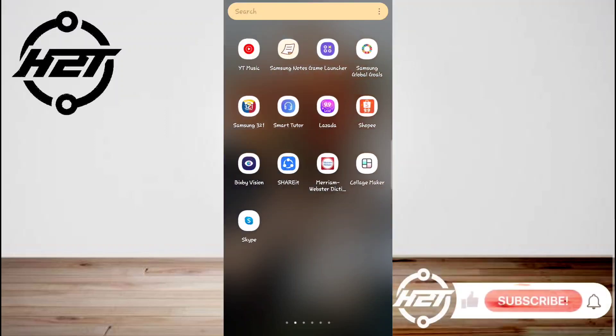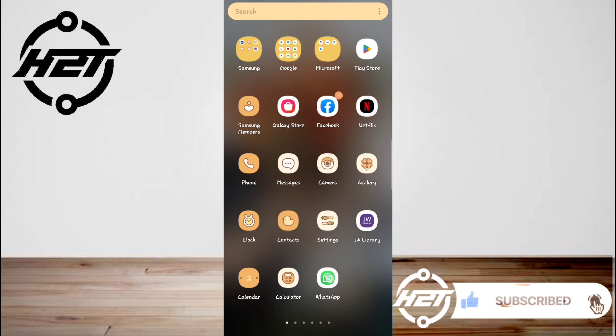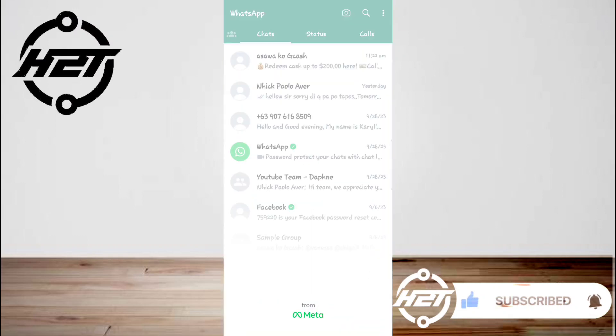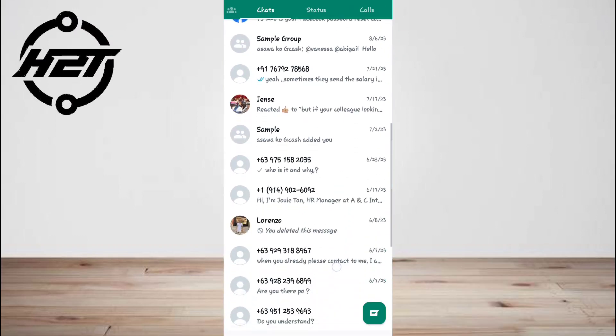Hey everyone, welcome back to the channel. Today I'm going to show you how to disable WhatsApp call recording on Android.